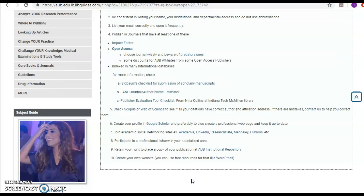Participate in professional listservs, retain your rights, place a copy at the AUB institution repository, and create your own website. Some resources are like WordPress.